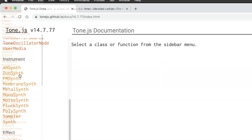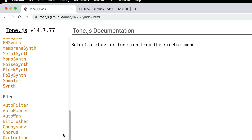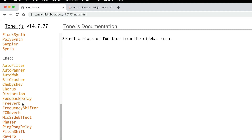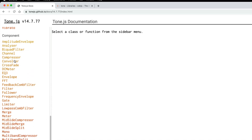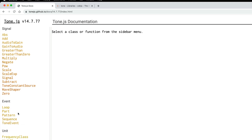So here you'll see a bunch of the instruments, a bunch of the synths. There's a sampler, and we have a whole effects category. Some of these things you might be familiar with if you're an audio producer or mixer — chorus, distortion, reverbs, tremolo, vibrato. And then you have some individual components. The event category is really interesting — this is where you can create a looper, different patterns, sequences, and arpeggiations. So now that you have more of an idea about what Tone.js is all about, let's move into some actual code and start getting some sounds together.